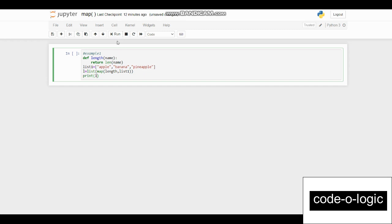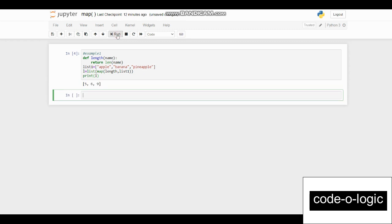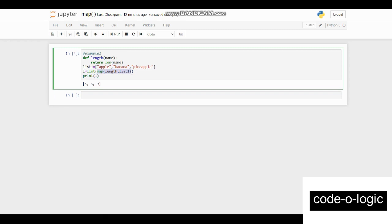The output is 5, 6, 9. Five is the length of apple, 6 is the length of banana, and 9 is the length of pineapple. The map function takes two arguments — the function name 'len' and the iterable 'list one'. The iterable has items apple, banana, and pineapple. It takes each item, passes it to the length function, and the result is stored and printed. This is how the map function works.